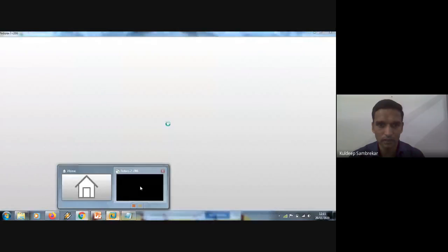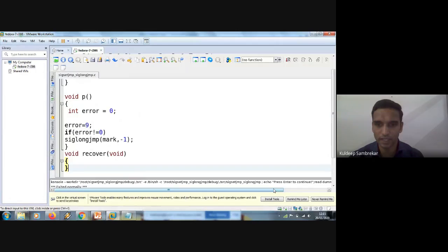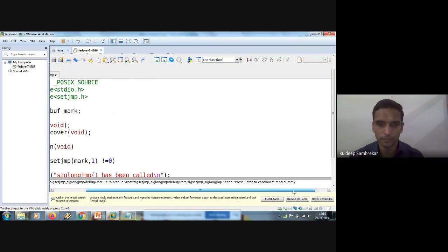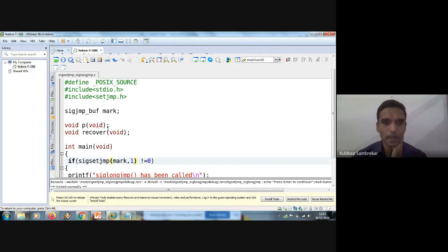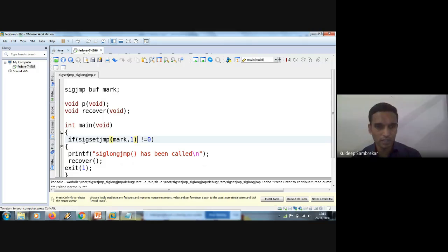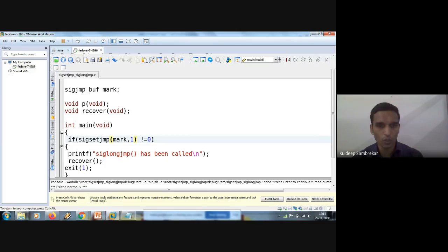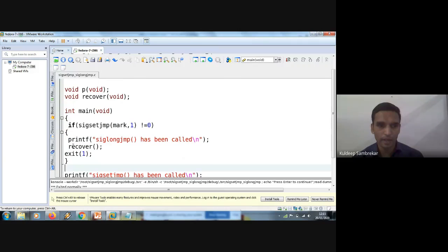Let me show you how this works in code. I have written a sample code for setjmp and longjmp. These are two different functions written to call signals. In main, I am calling SIG setjmp. Initially, since SIG setjmp is called from main for the very first time, its value is zero — which is not non-zero, so this condition is false and that block is not executed.